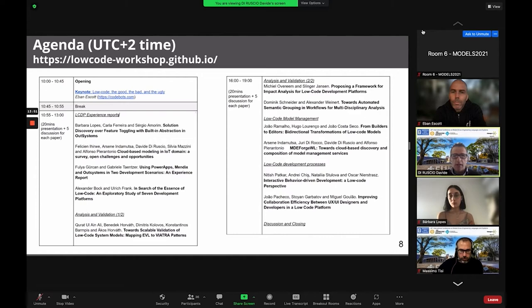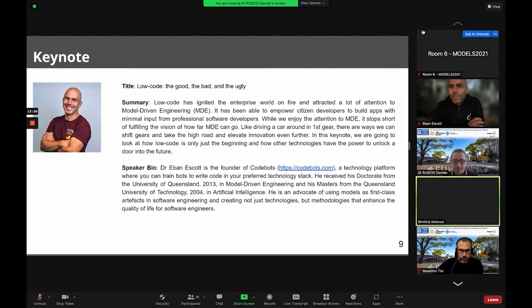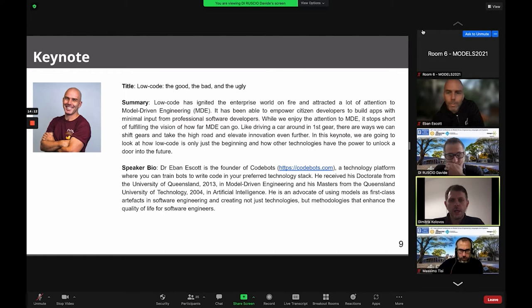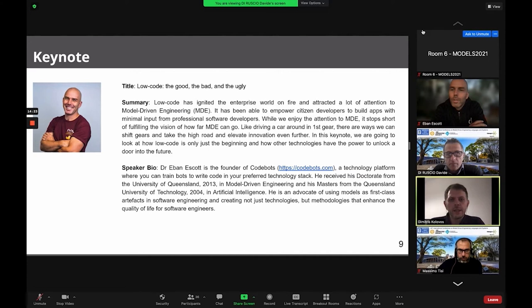It is my pleasure to introduce today's keynote speaker, Dr. Iban Escott. Iban is the founder of Codebots, a technology platform that helps developers create custom software faster and better using model-driven engineering technologies. He holds a master's and PhD from the University of Queensland, and today he will talk about how the low-code movement can be the first step towards realizing the vision of model-driven engineering.